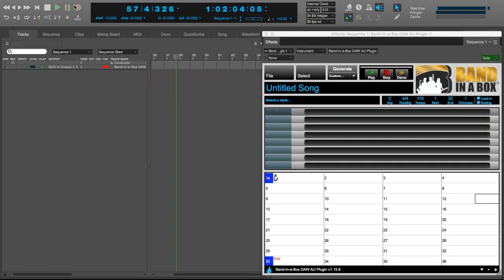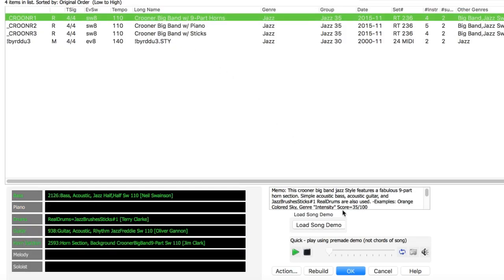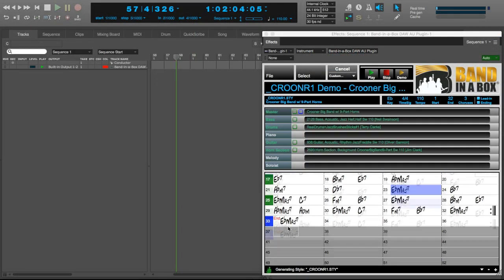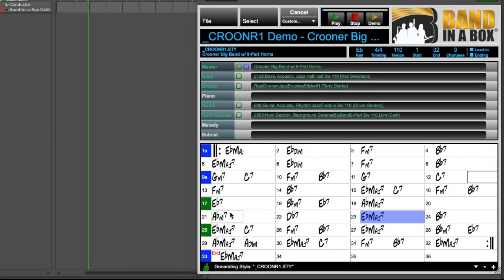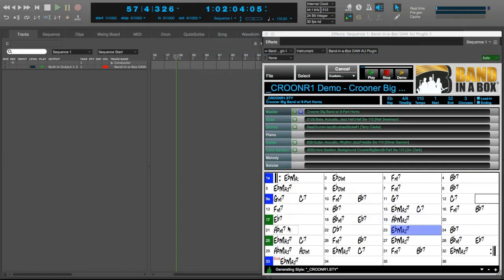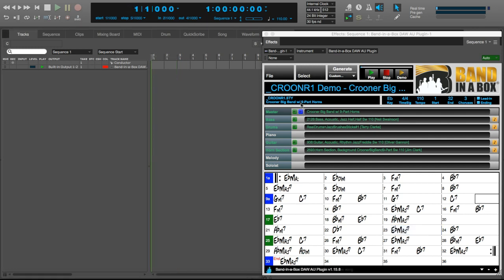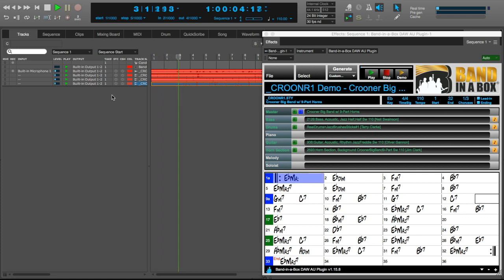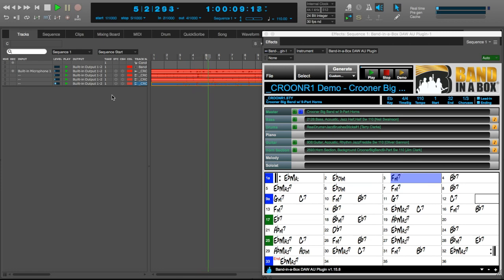In addition to typing in the chords, you can open Band in a Box files. Either files you've created right in the Band in a Box app, or files other people have sent you. Or even the demos that come with Band in a Box. I'm going to open the style picker and load a song demo for one of my favorite jazz styles that features our 9-part Big Band crooner horn section. So now we have the entire thing entered for us. The chord progression, key, form, etc. And because I loaded a song, the plugin has started to automatically generate the tracks. Now I'll drag them in. And here's a great jazz style, with a big band horn section.